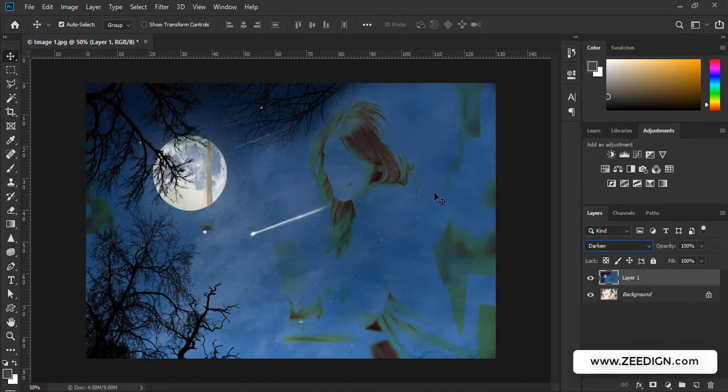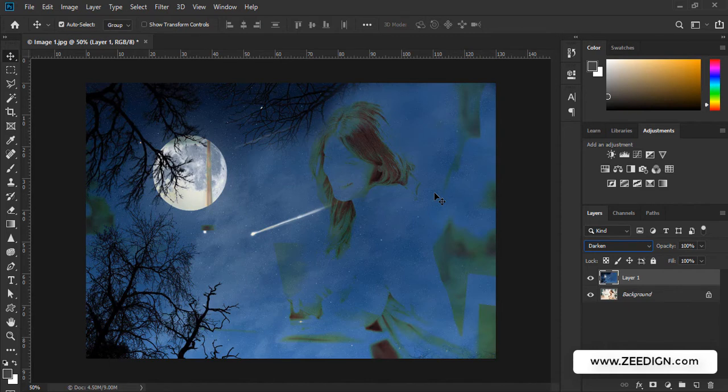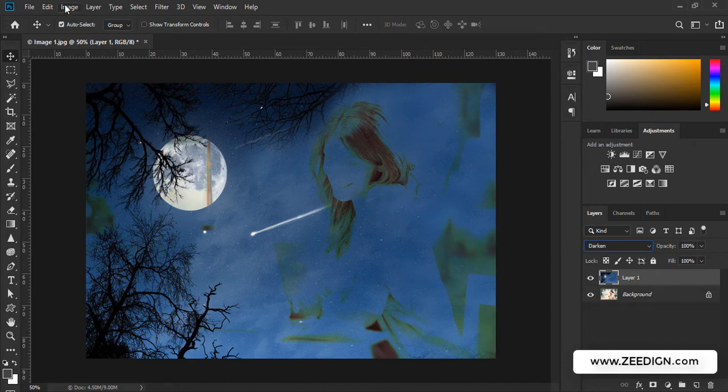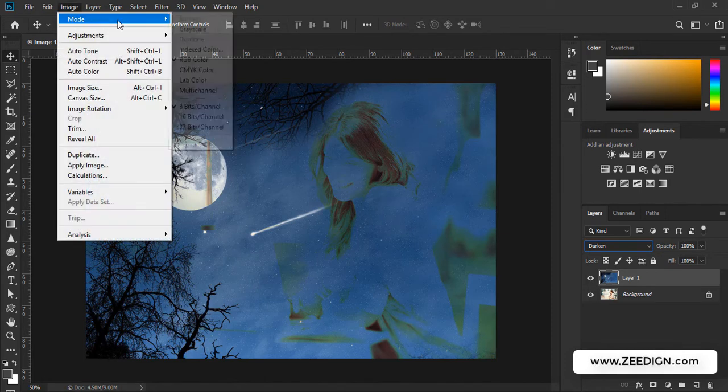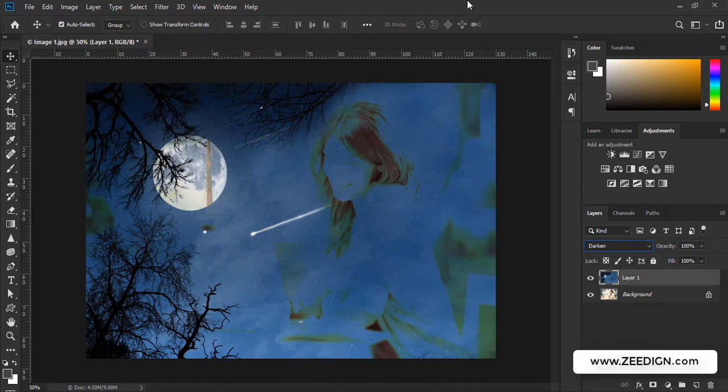So this is how you can solve the first problem where some of the blend modes are not available or grayed out. I have also explained to you what is causing this problem—just the color mode of the document. You just need to go to Image and from here change the Mode. Your problem will get fixed.